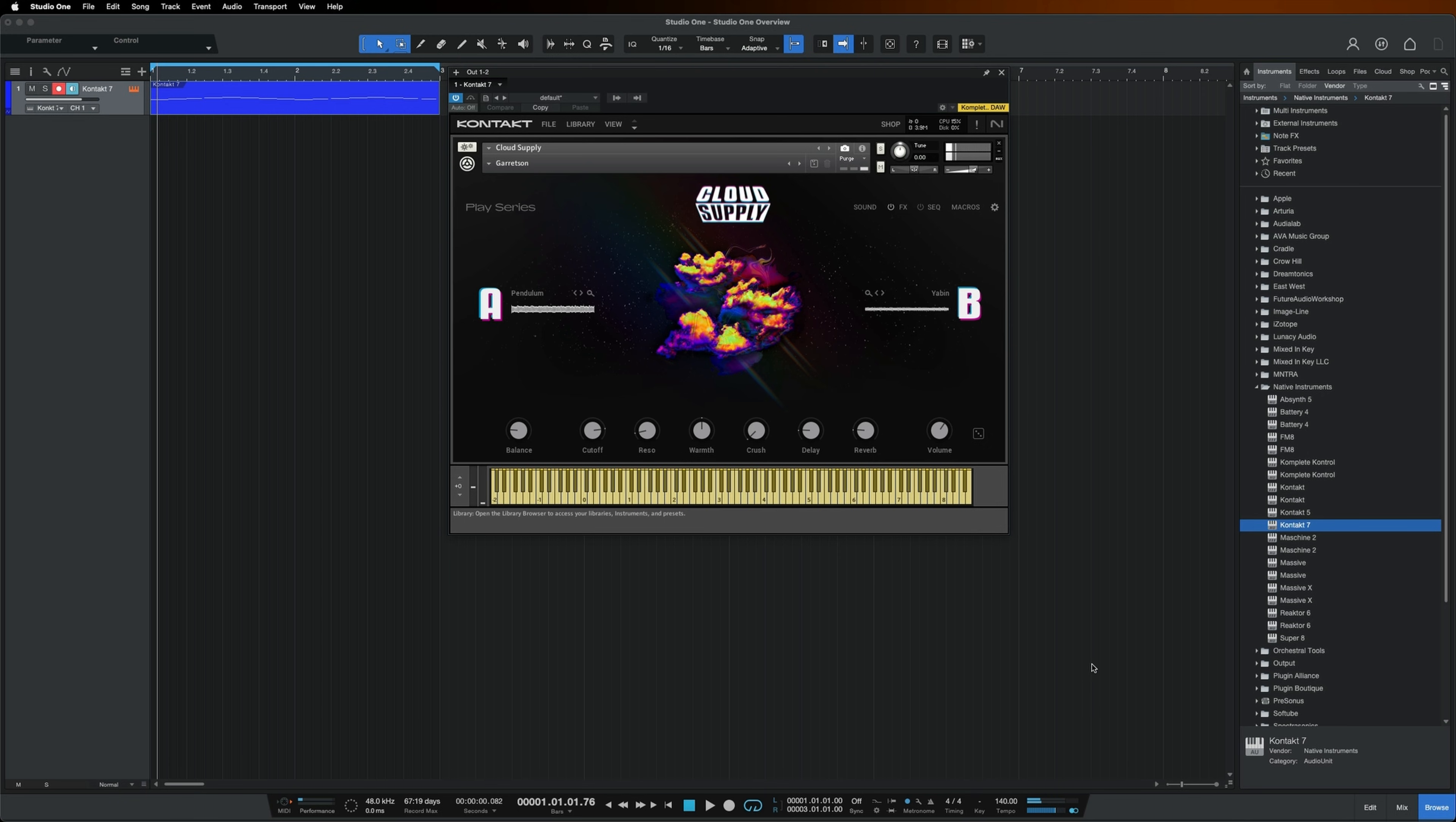For a more detailed overview of Kontakt, check out the How to Use Everything in Kontakt video which is linked below.